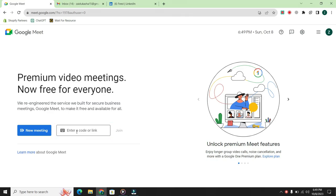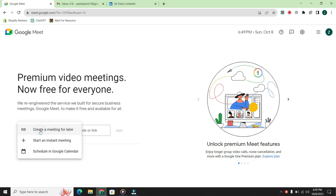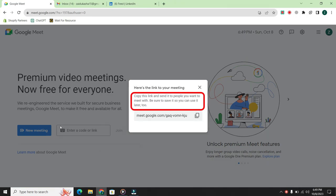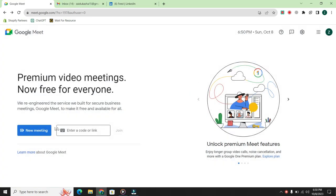If you want to start your own meeting, click on new meeting. As soon as you click, you will see three options. The first option is create a meeting for later. For example, if you're a school teacher and you want to conduct a class, you would select the first option. It will provide you with a link that you can share with all your students so they can join the class.